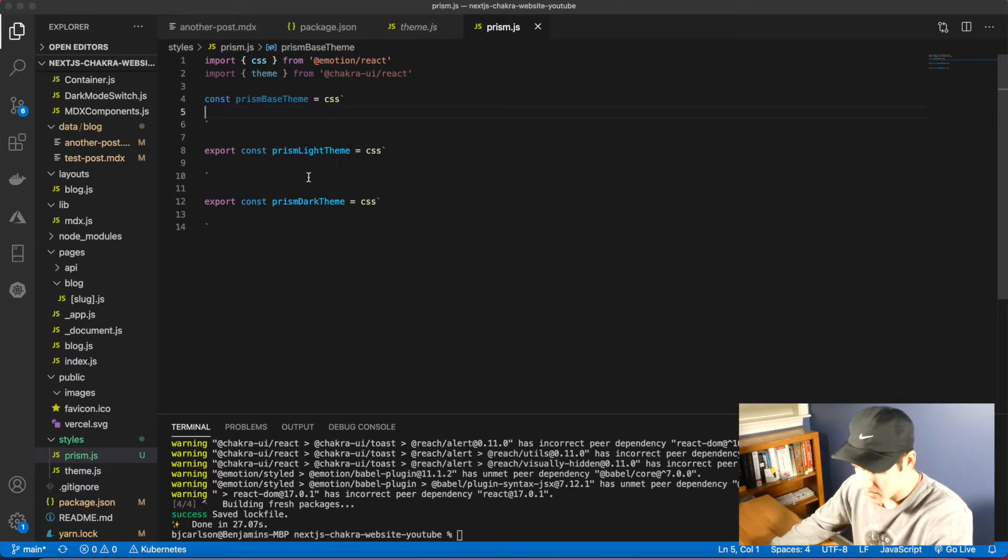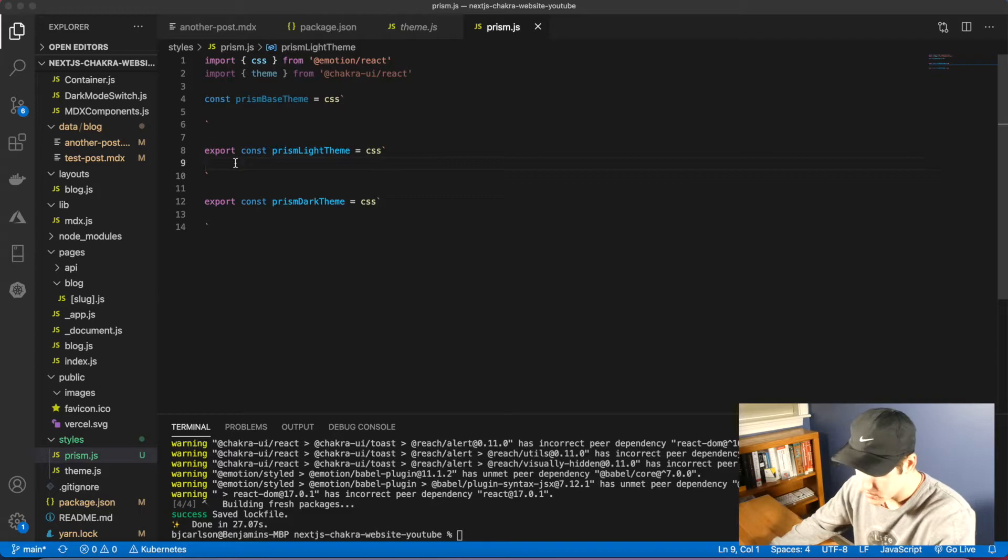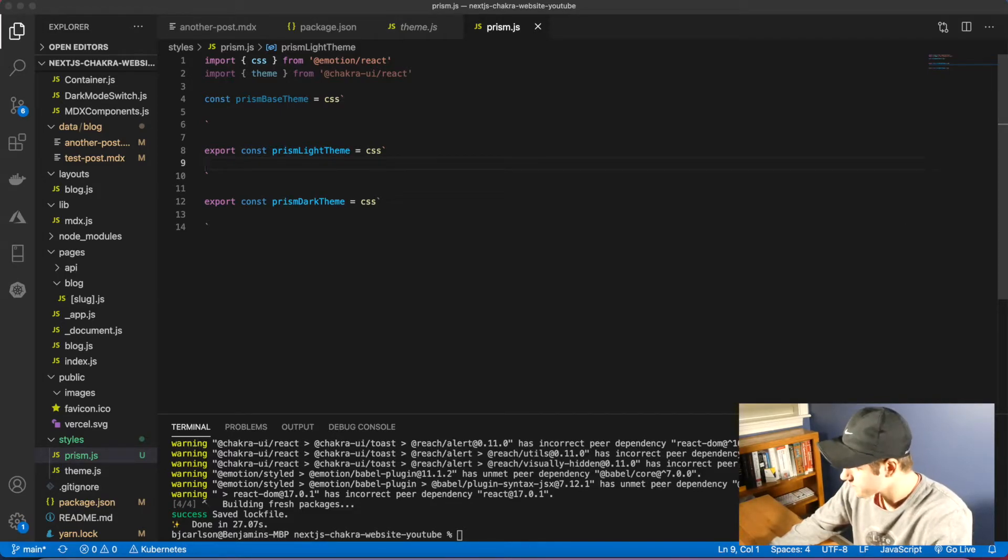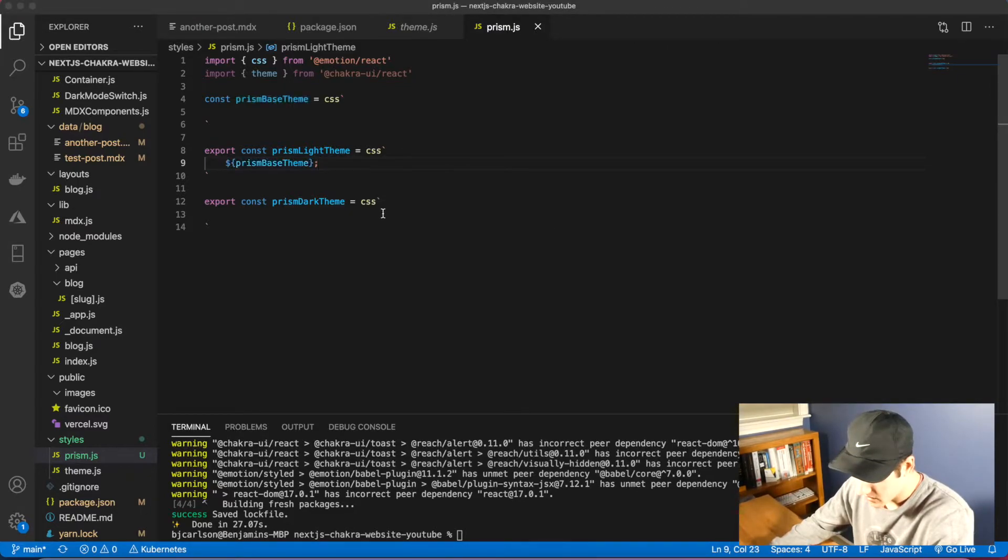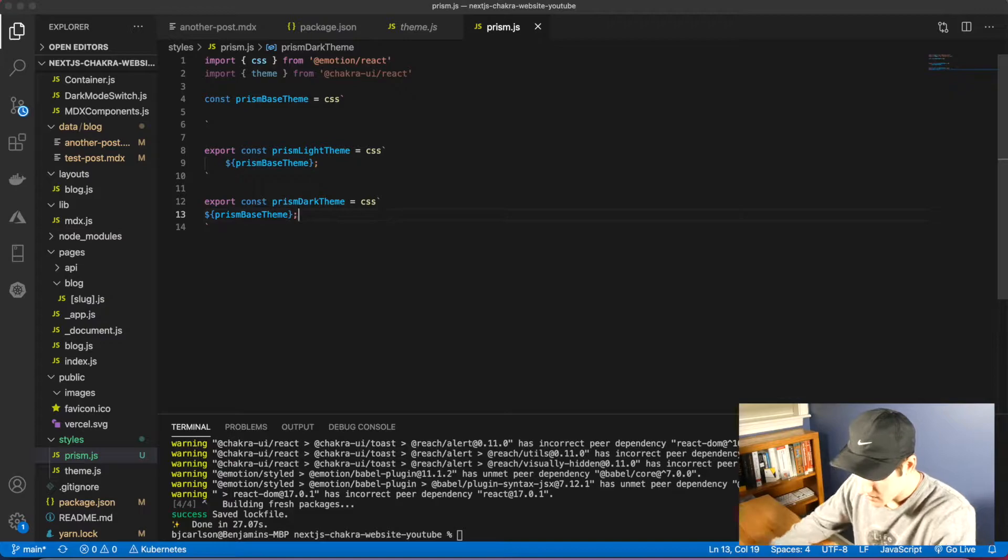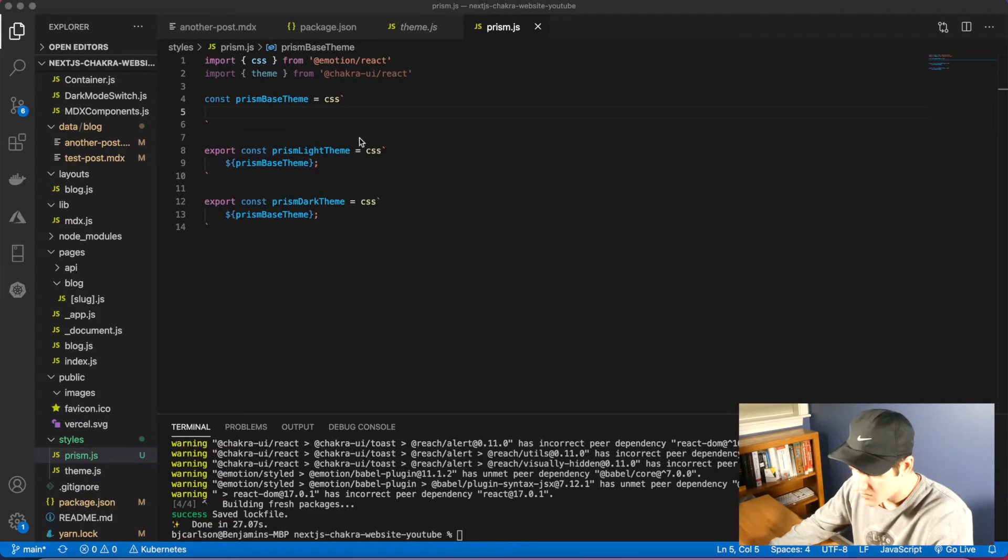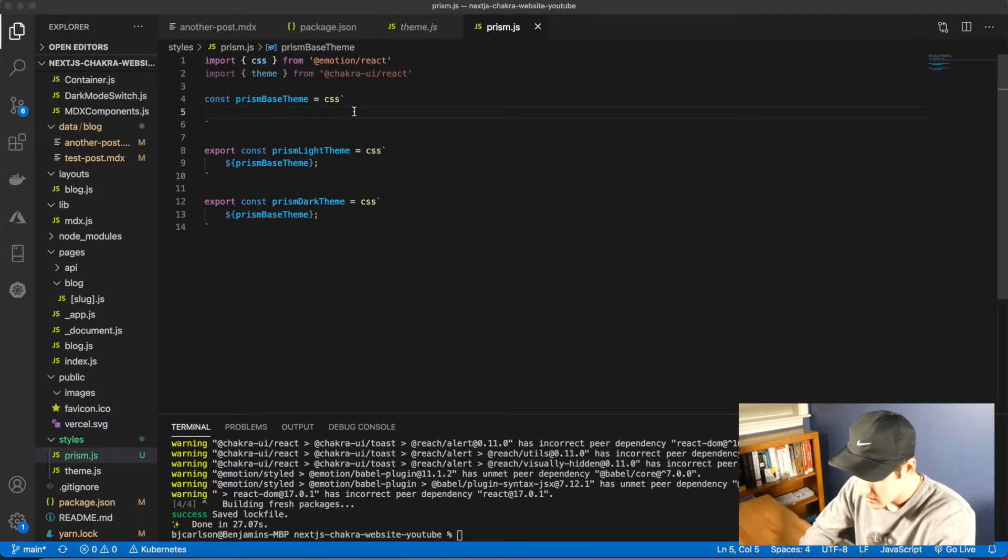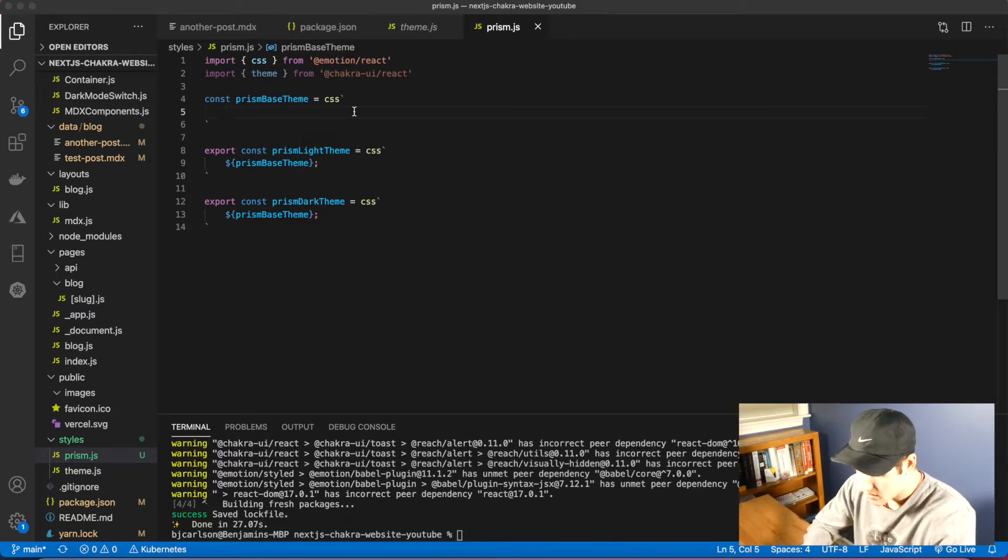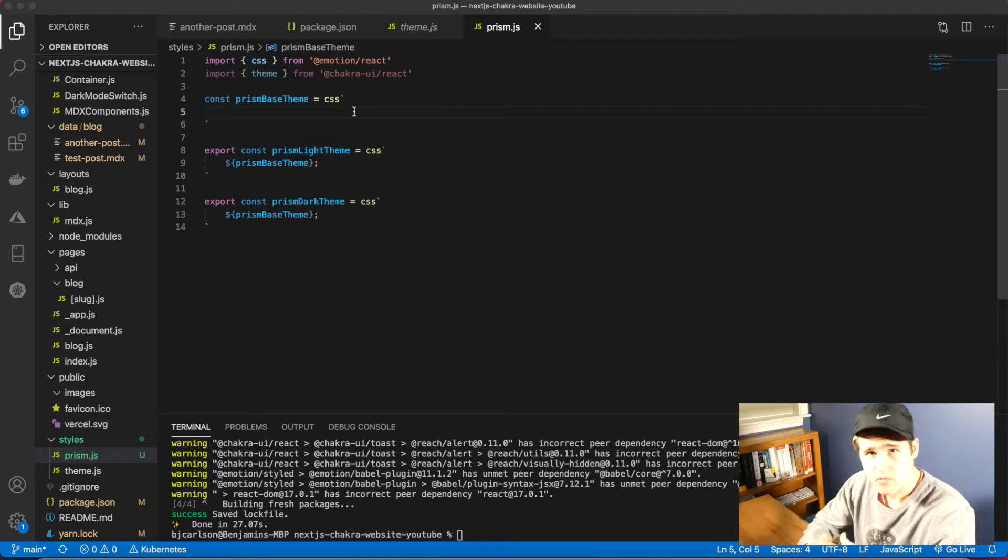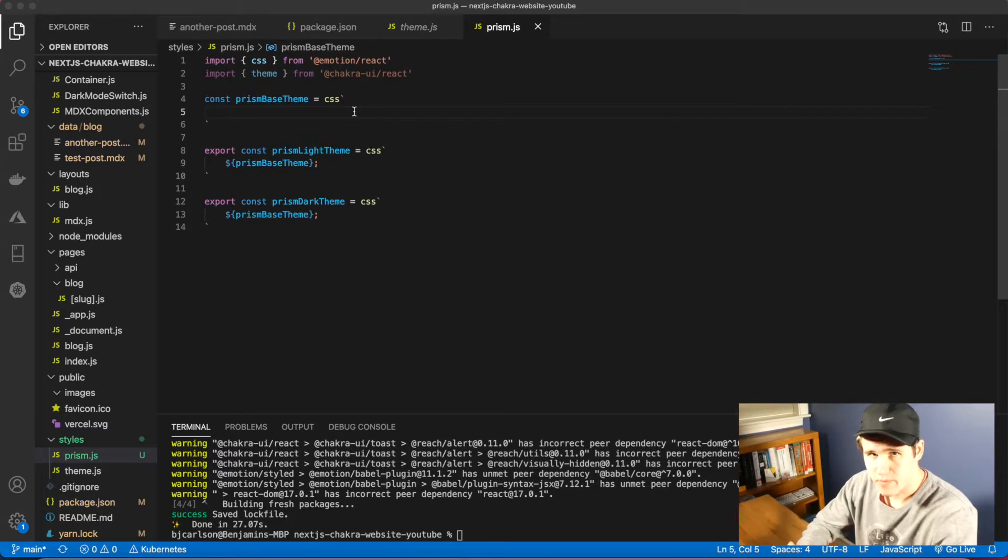Essentially what we're going to do is add our styles that are the same for light and dark in base, and then any additional styles we can add in the one we want. So let's first add our base styles. We can do that just like this. And now let's build out the base theme. Remember, this is just CSS, so we're going to write it as such.